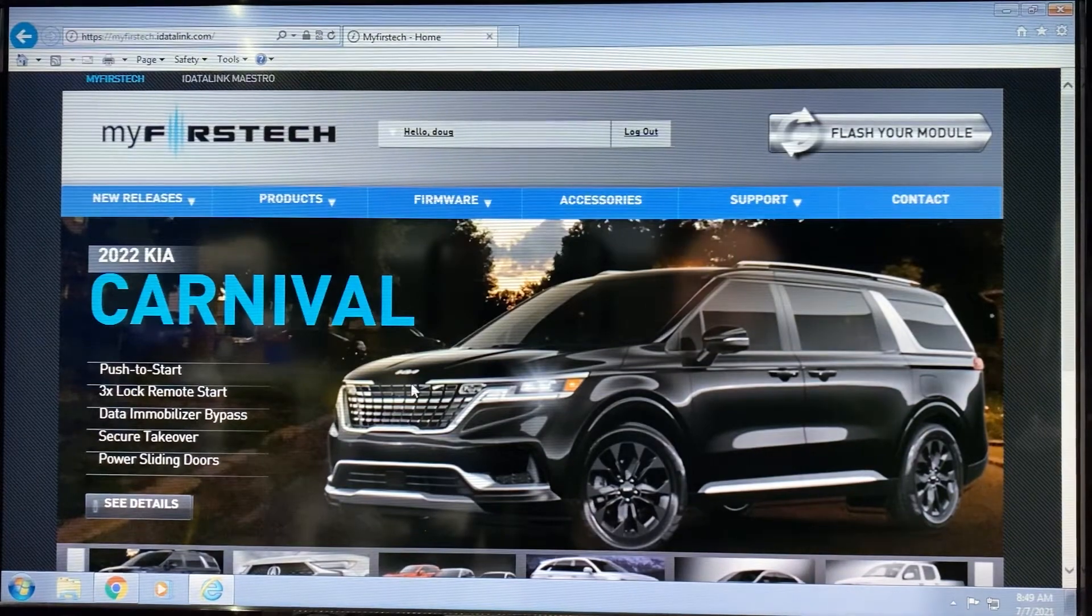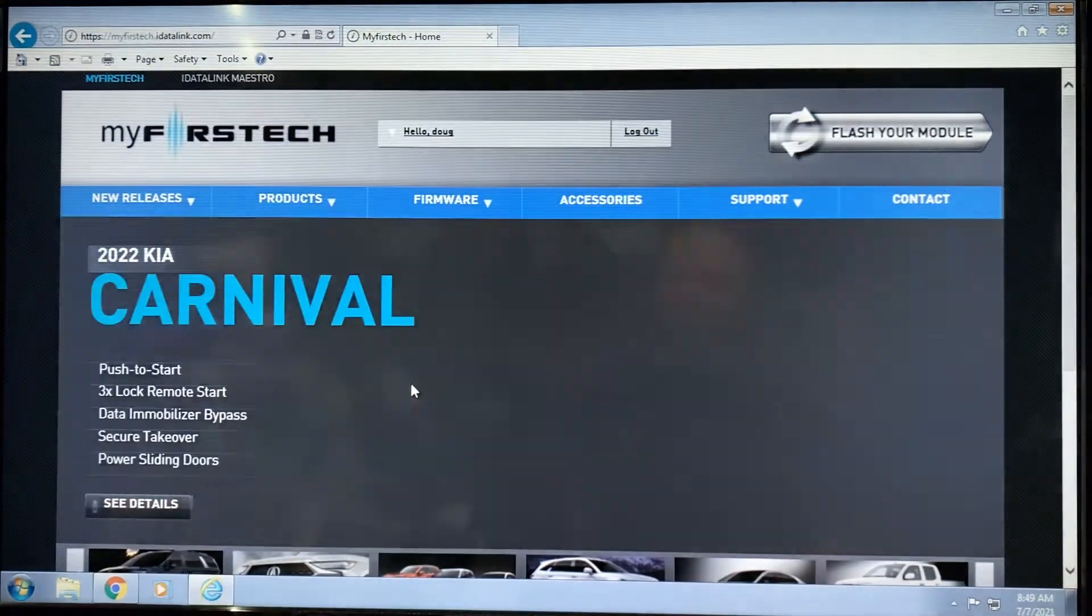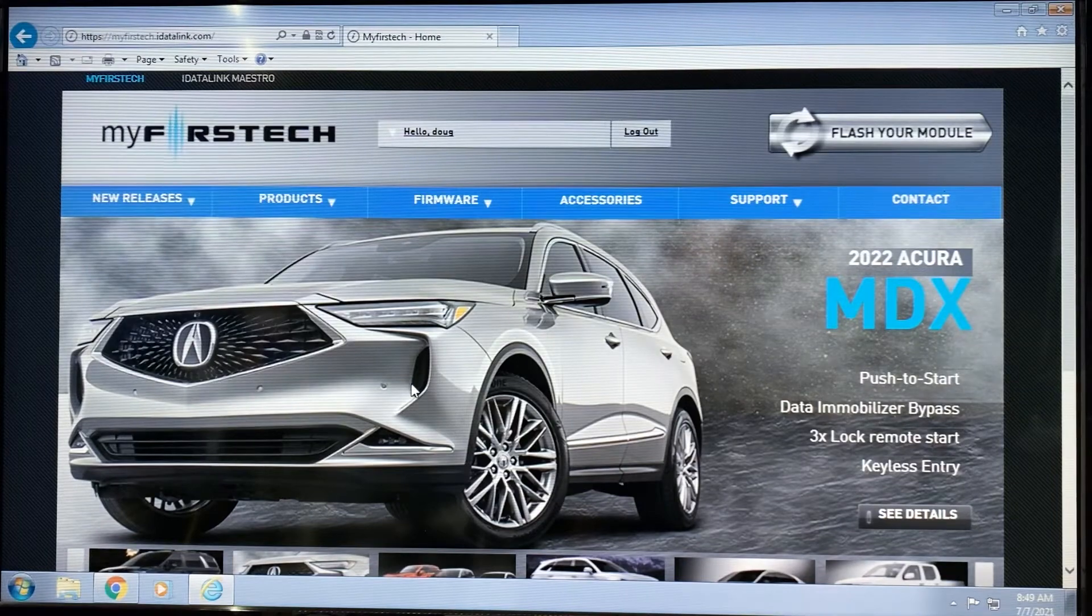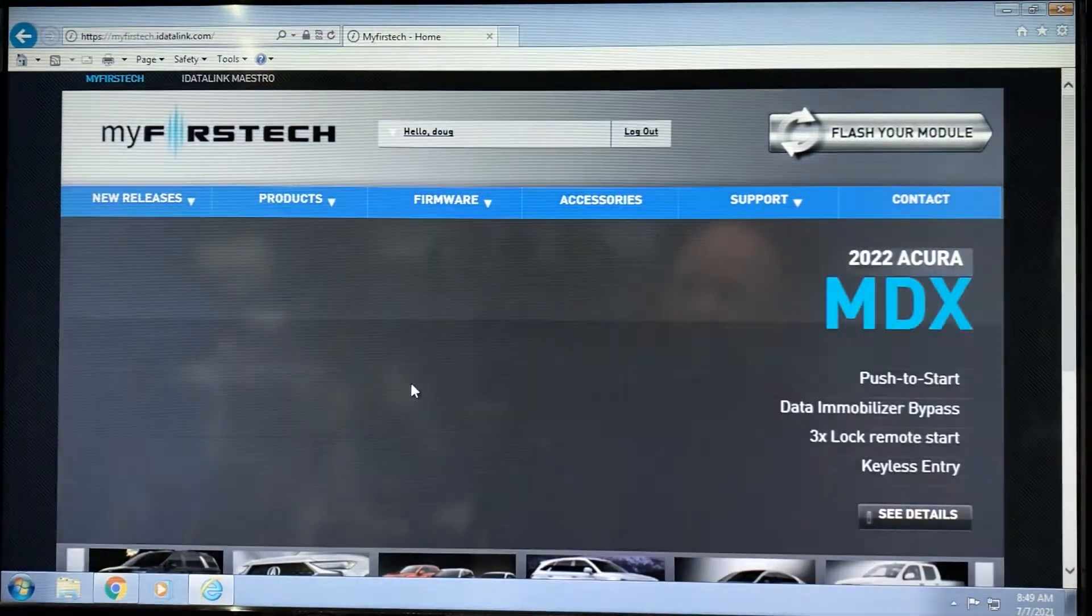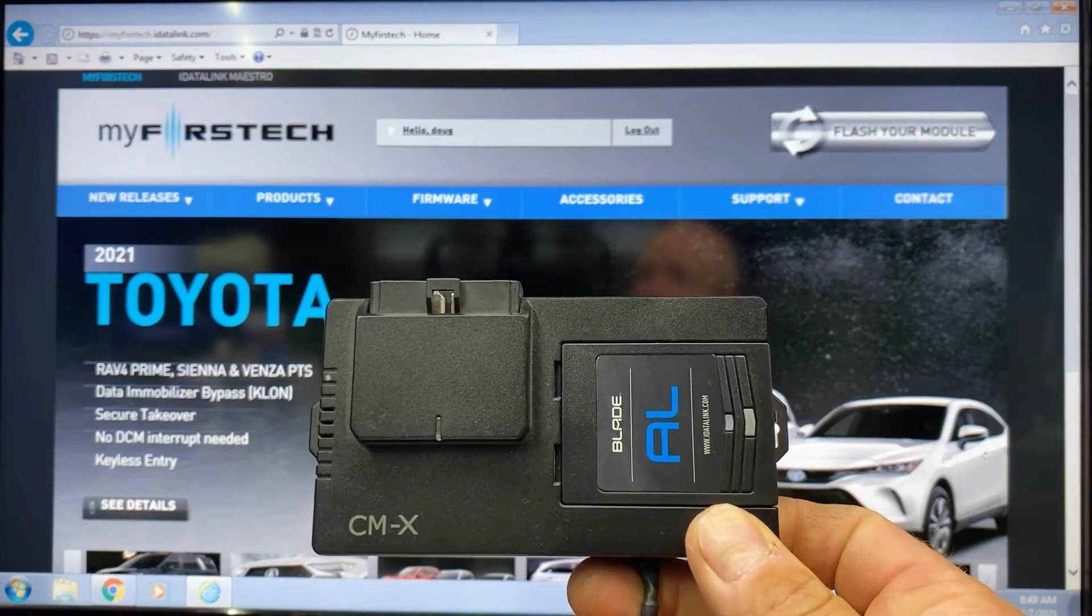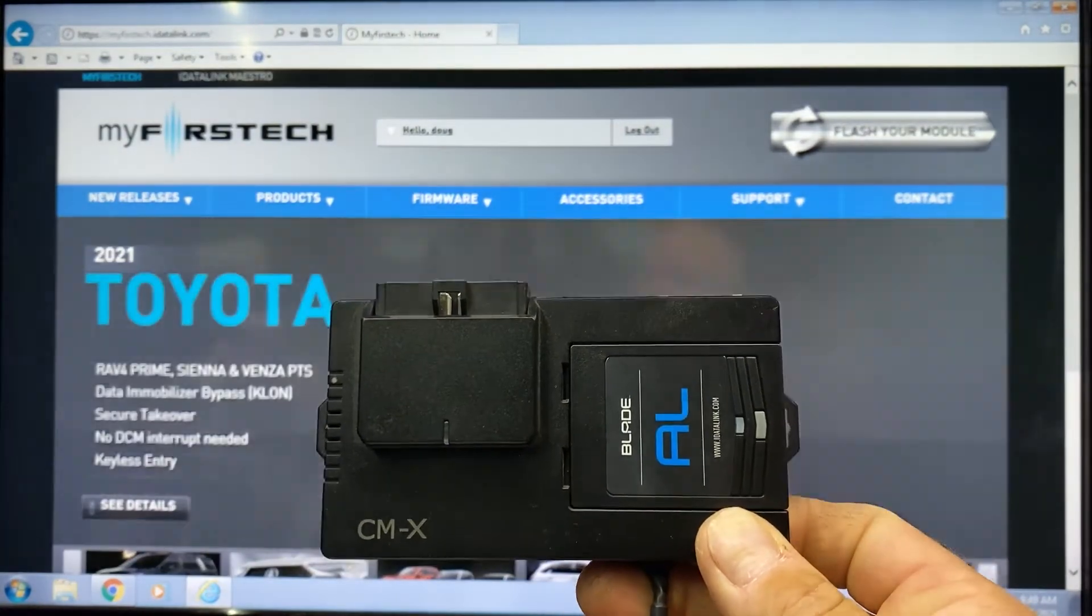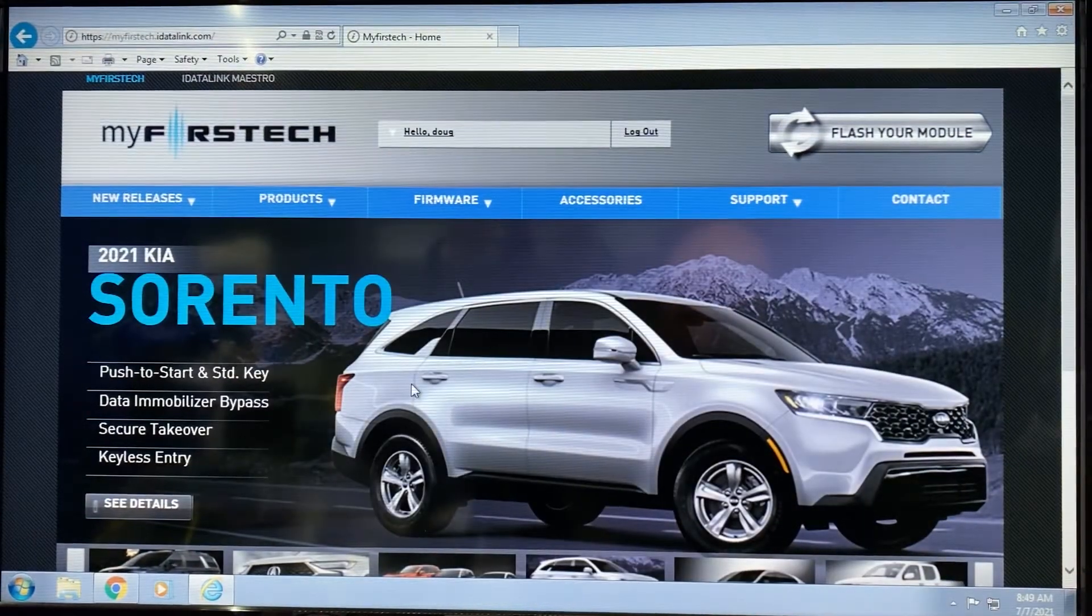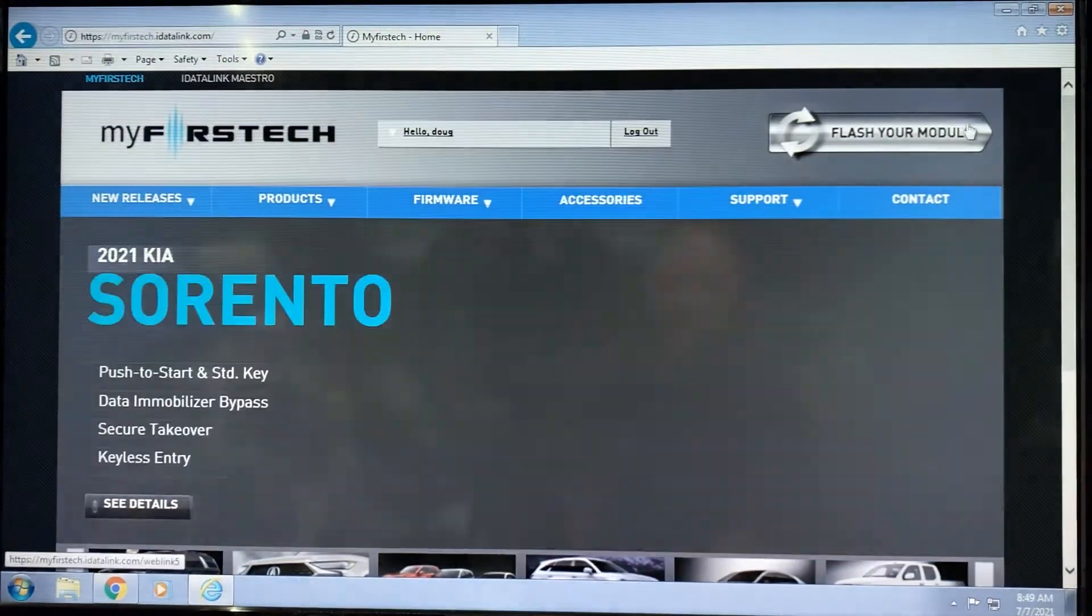The first thing we're going to do is navigate to the flashing page at myfirsttech.idatalink.com. We're going to plug in our interface. In this particular case, we'll use a CMX brain with a Blade AL, and then simply click on flash your module.